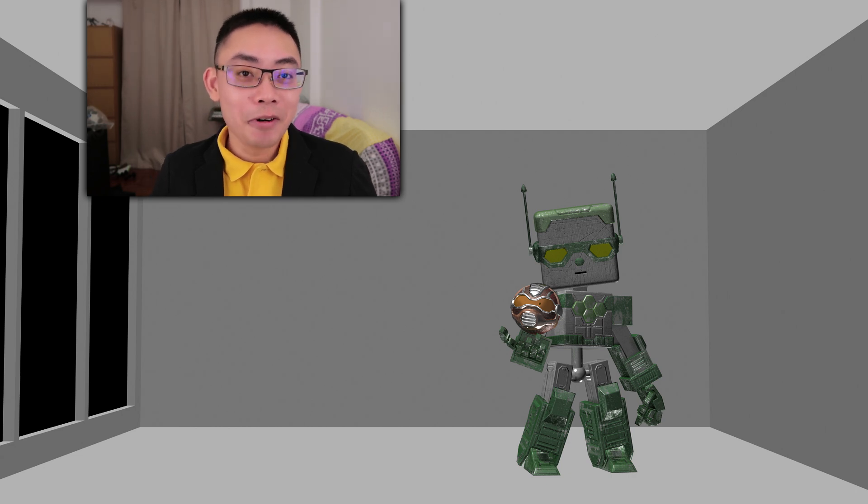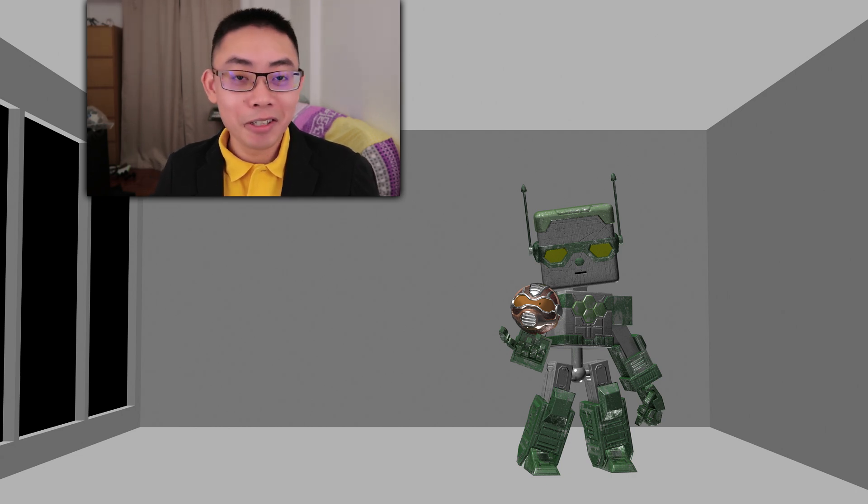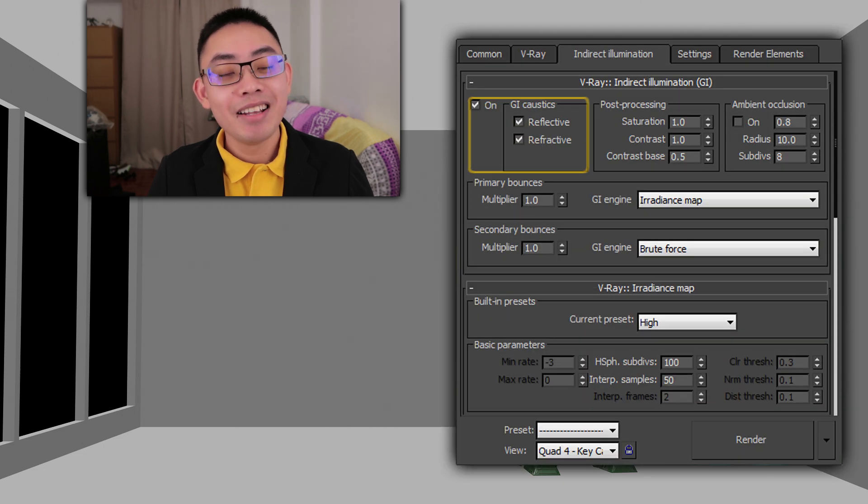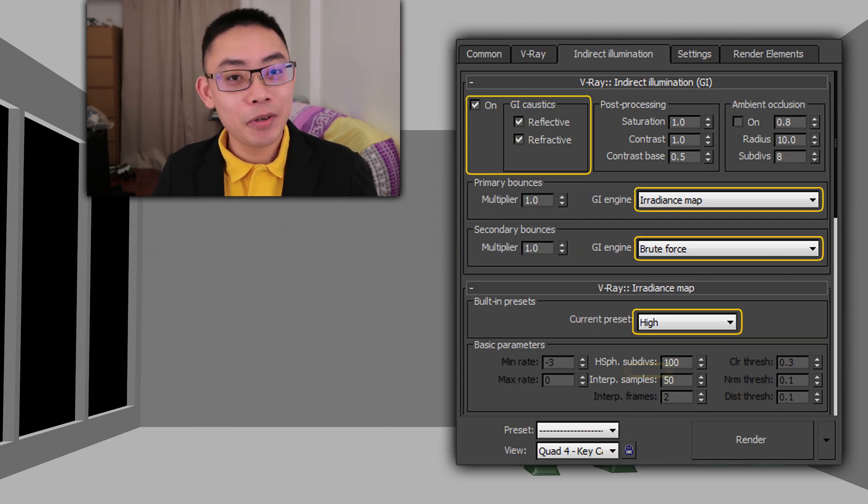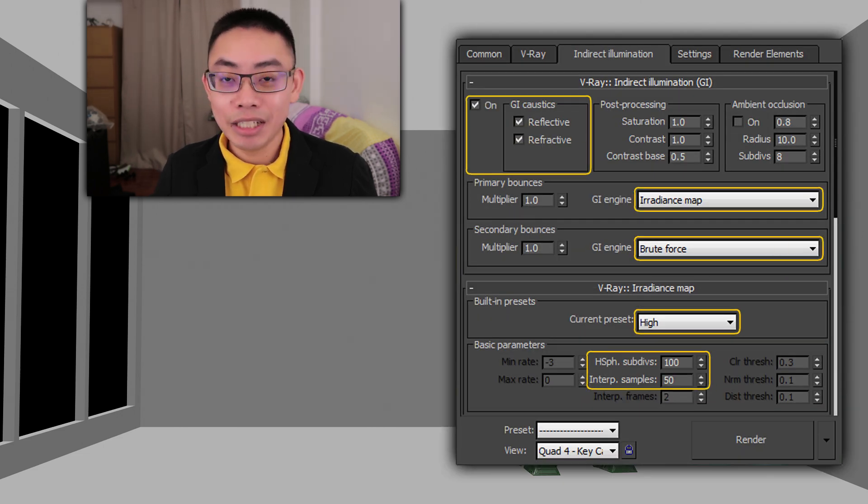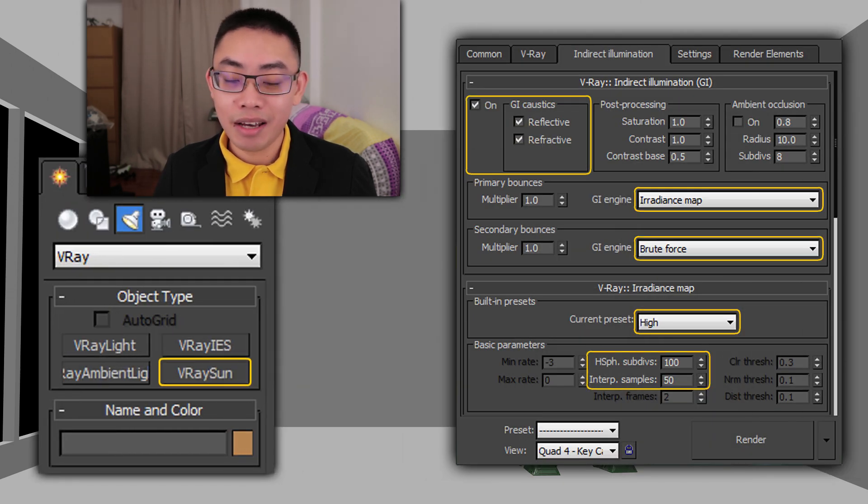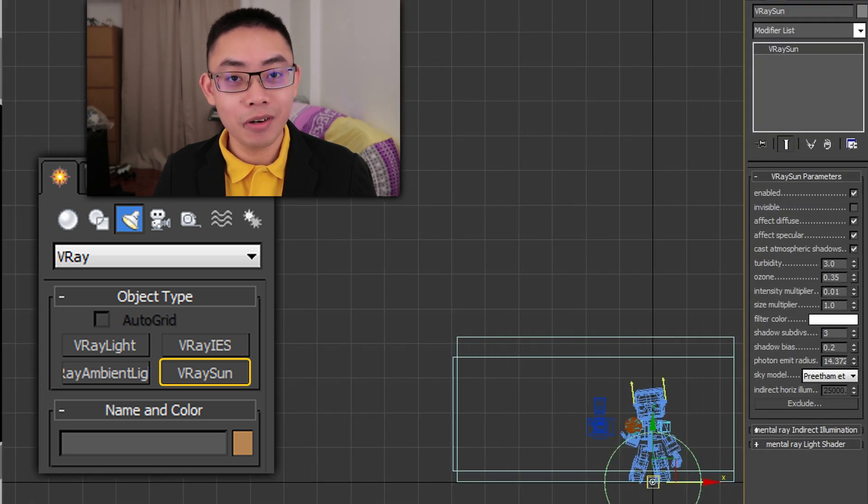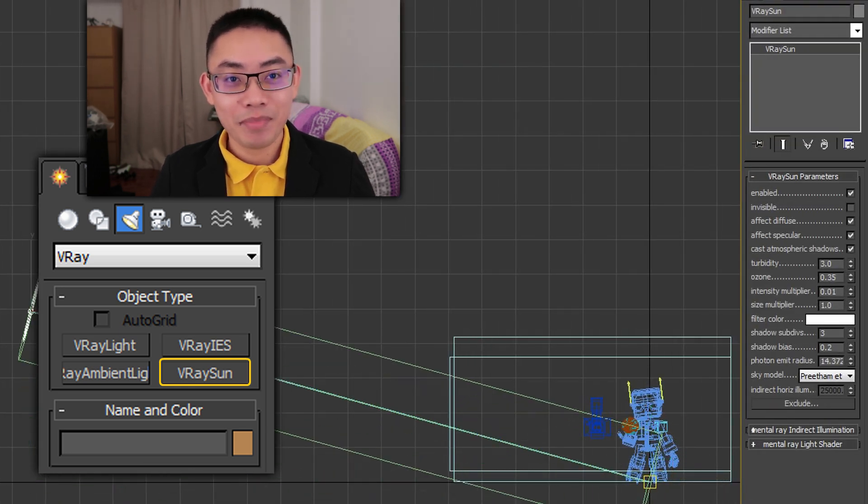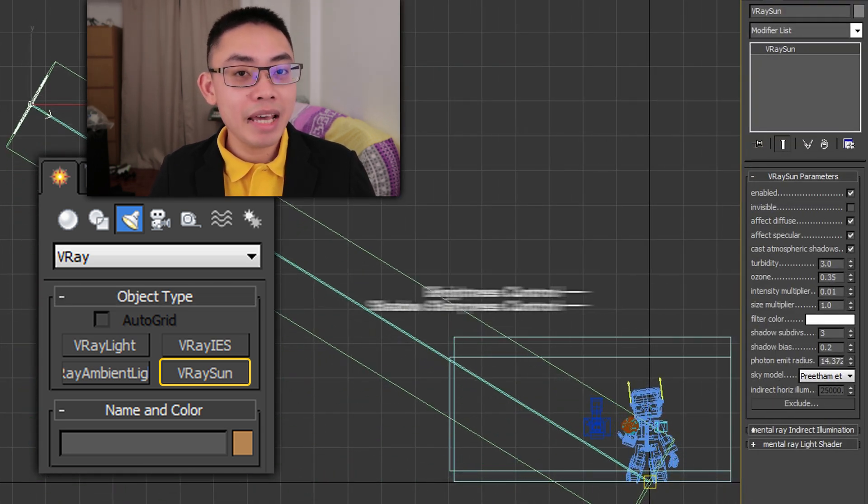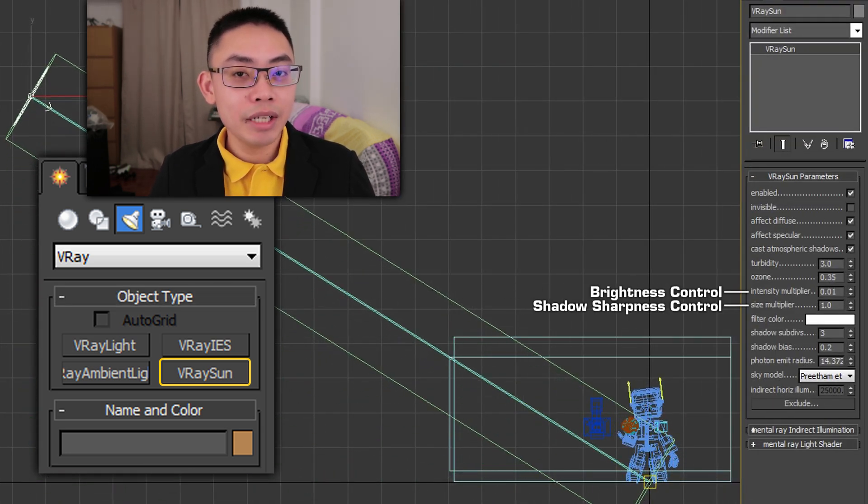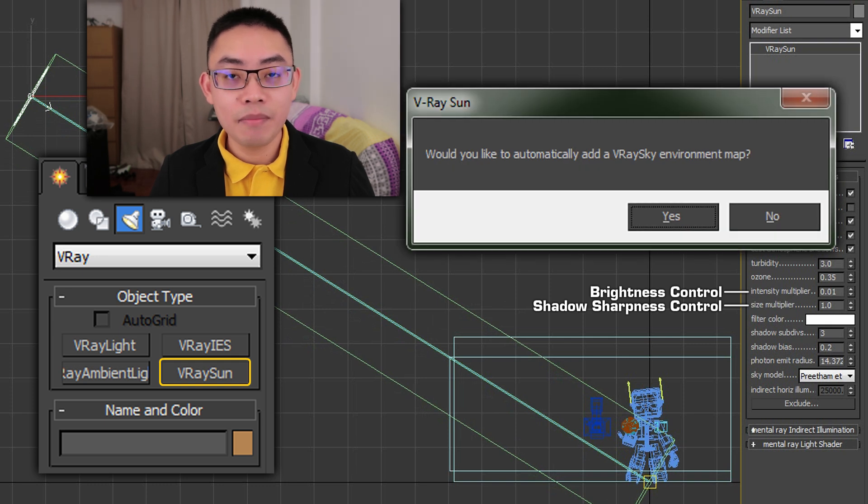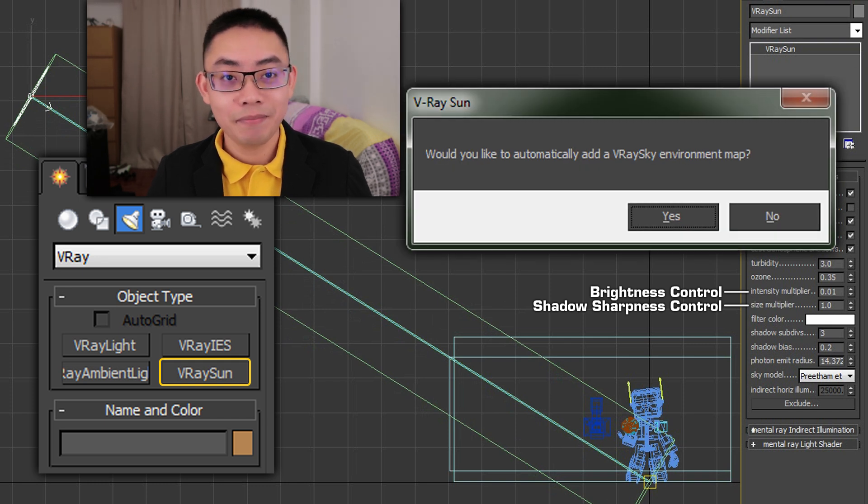Now let's get straight to the point. First, turn on global illumination. Next, drag out a V-Ray sun and position it to shine through the window at the angle of your choice. V-Ray will then ask if you would like to automatically add a V-Ray sky environmental map. Go ahead and click yes.